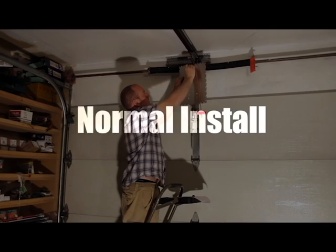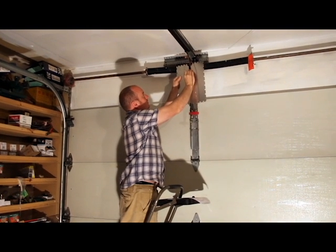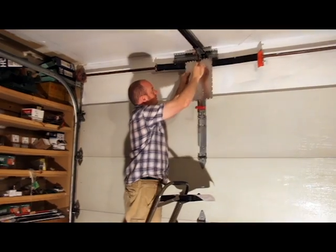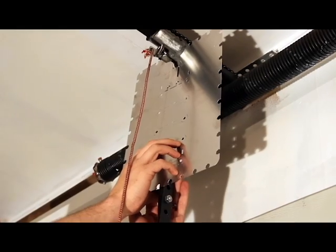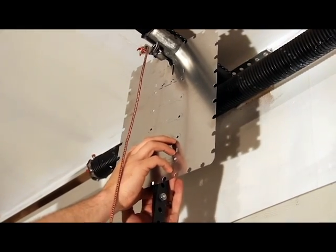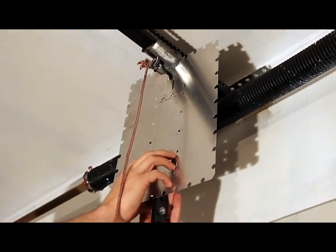The normal install should be used with most garage doors. Fold the carriage tab away from the door arm, and place the Tuff Shield against the carriage.